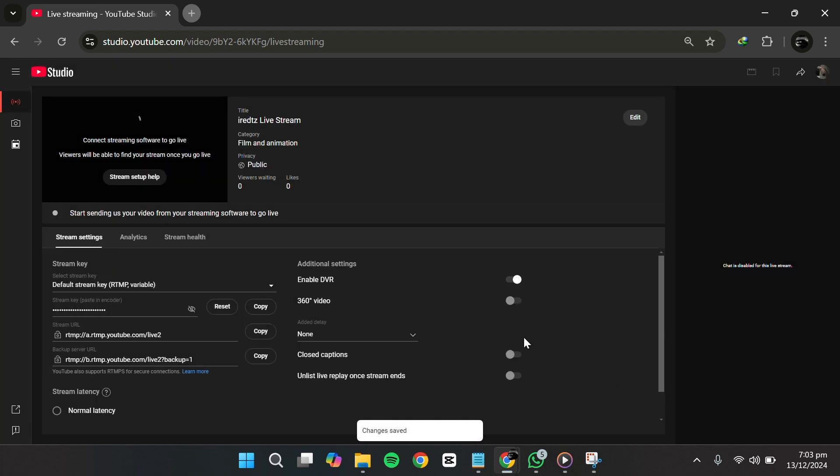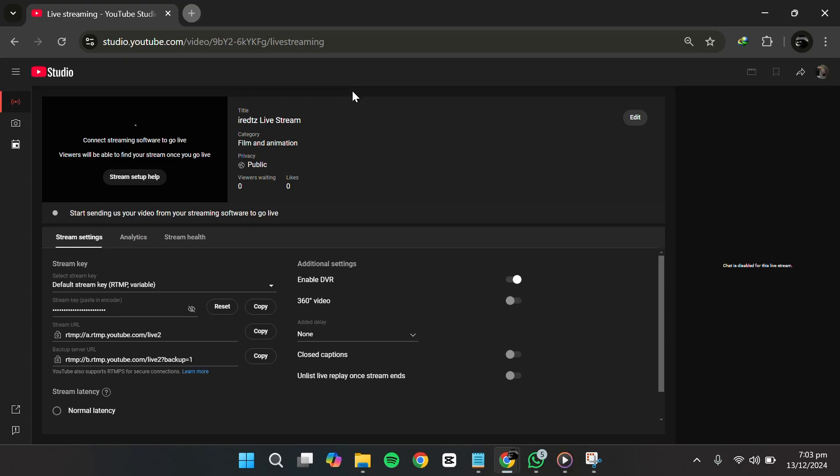And that's it. You've successfully enabled live chat on your YouTube live stream. Now when you start your stream, viewers will be able to chat with you and with each other in real time. Thanks for watching.